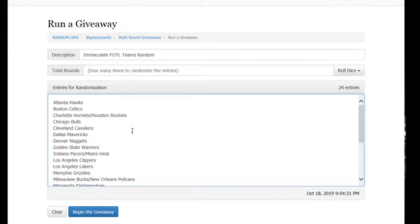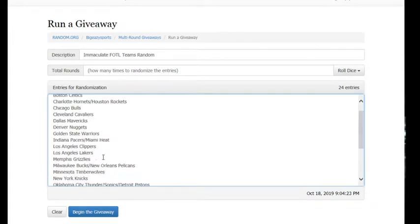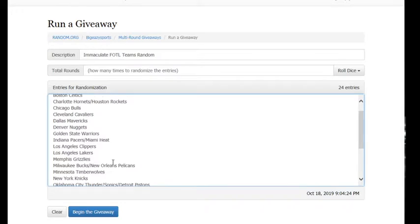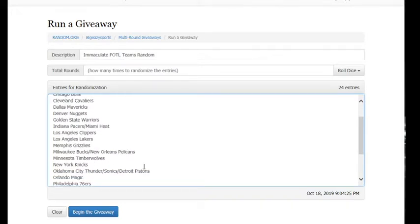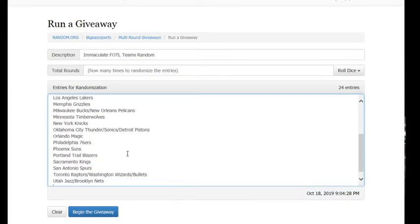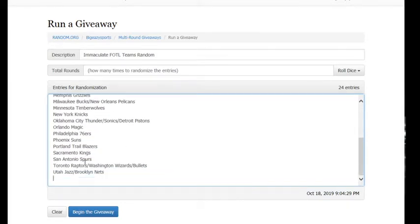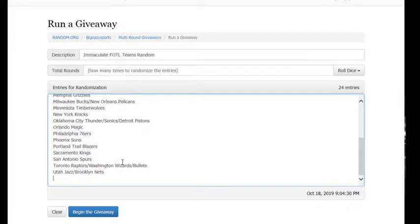It's the Hornets Rockets, the Pacers Heat, the Bucks Pelicans, the Thunder Slash Sonics Pistons, and the Raptors Wizards Slash Bullets, and Jazz Nets.